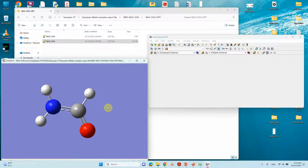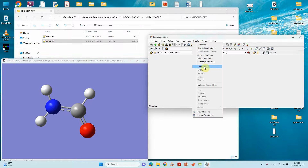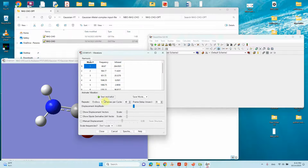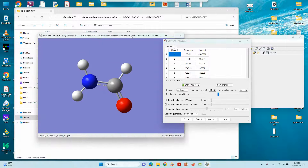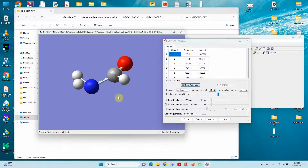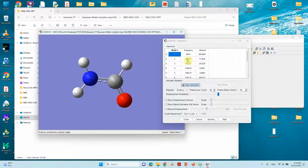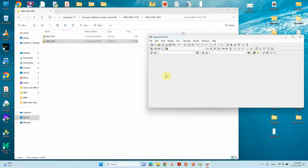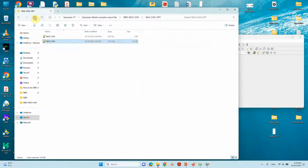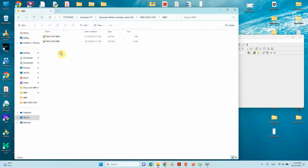You can also view the vibrational frequency of this system — you can start the animation and it will show the vibration. Check for any negative frequencies; there are none here, which means the system is optimized well. Then save the Cartesian coordinates for NBO calculation. This is the input file for NBO calculation.